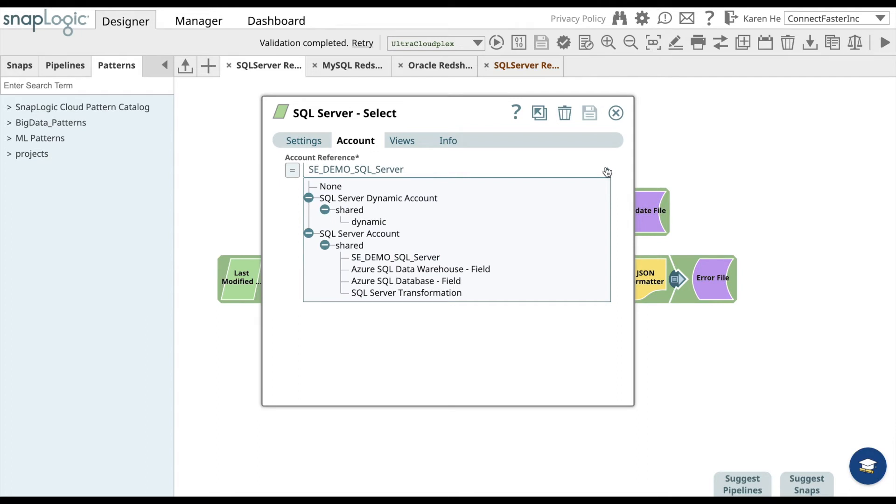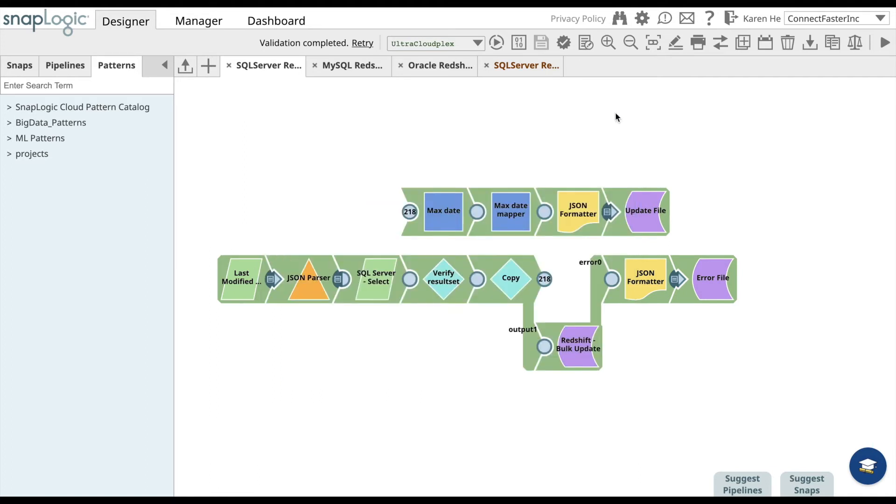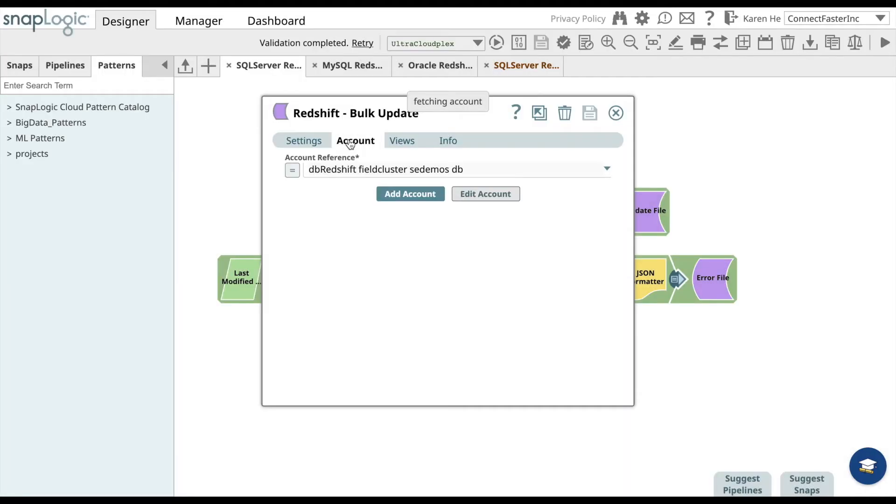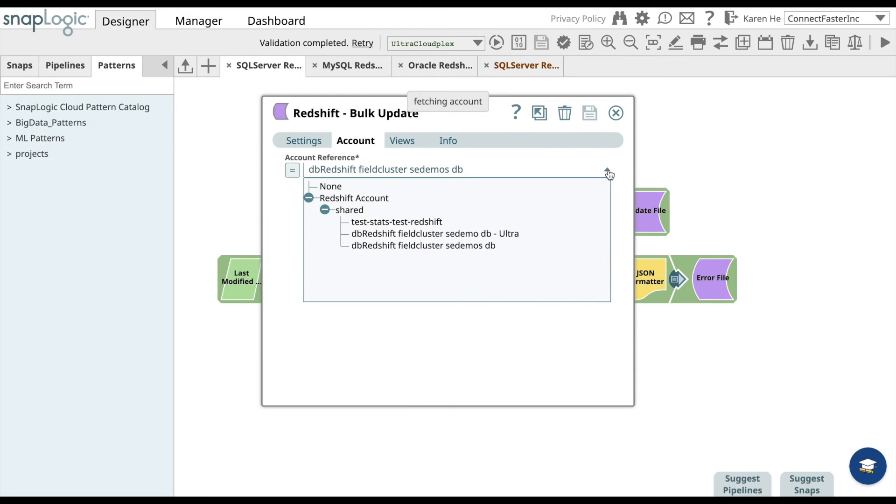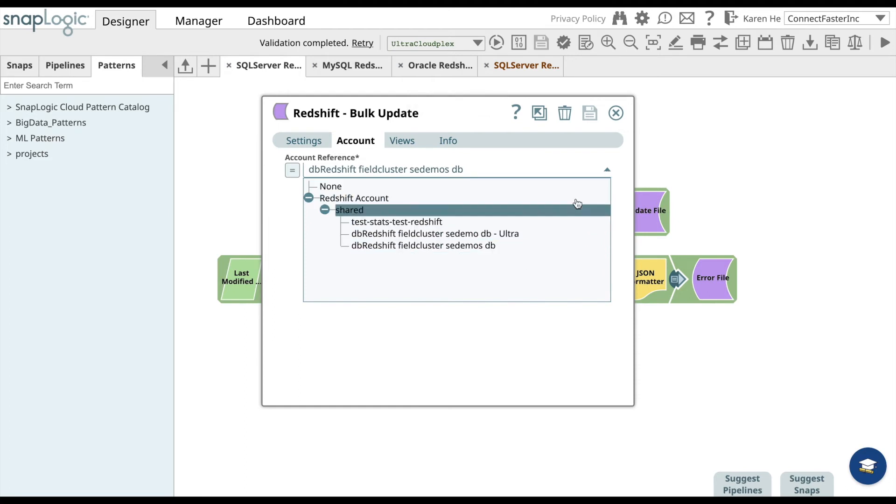Now go to the Redshift Bulk Update snap. Add an account or go to the drop-down menu to find an already existing Redshift account on file. Then click save and close.